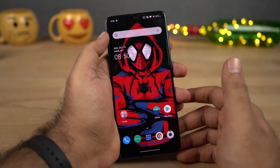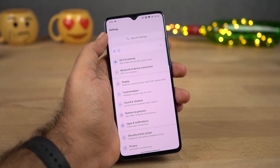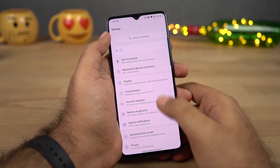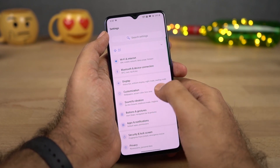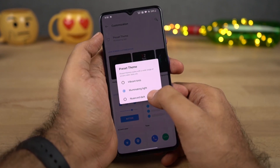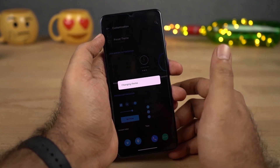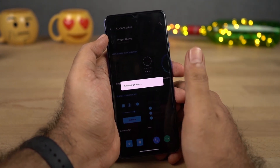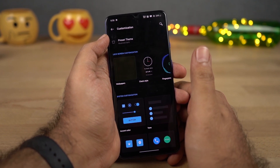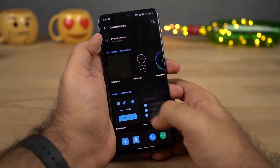Next I'm going to show you how to enable dark mode on this phone. OnePlus calls it a theme, and to enable it, we need to go to Settings, then select Customization. Over here, select Preset Theme, now select Dark, and once you do that, all the UI elements will change to dark colors. This will strain your eyes less at night, it looks cooler, and saves some battery as well.